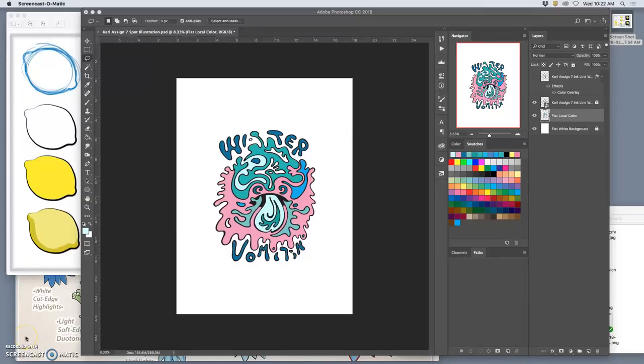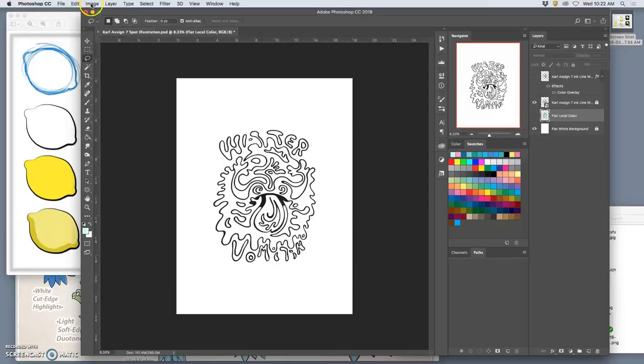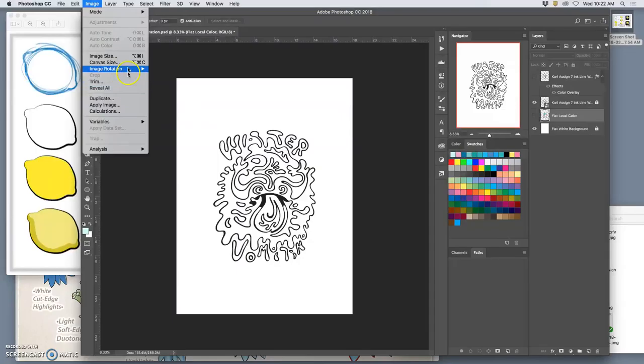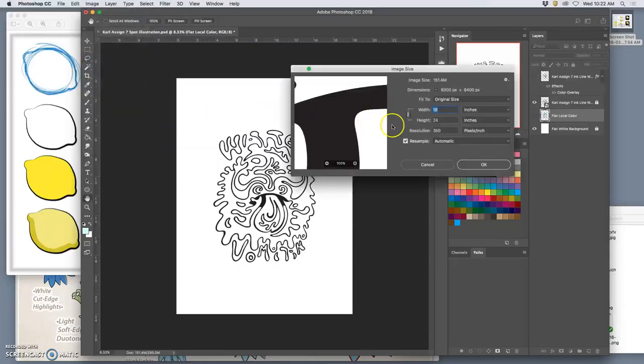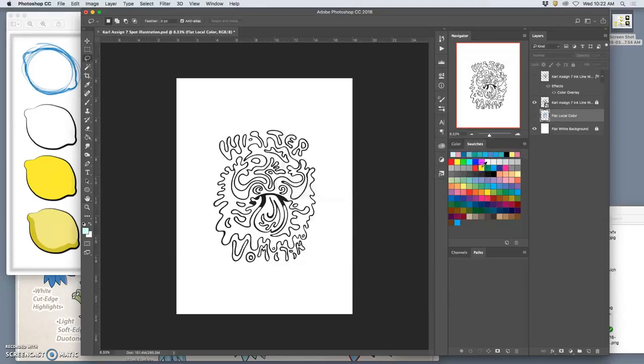So when we ended the last demo, we had moved our vector line work into Photoshop. I opened up a new Photoshop file so that it came in as a smart object. And I made that new Photoshop file quite large, 18 by 24 inches, poster size, at 350 pixels per inch.